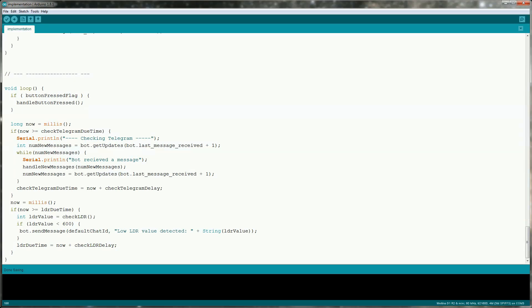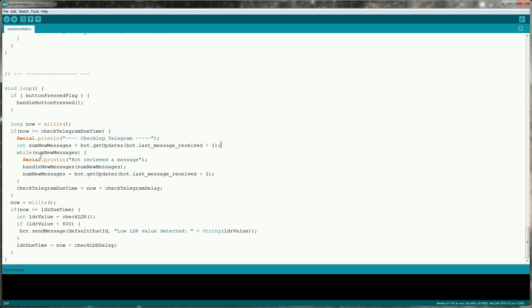In this section of the code we're checking do we have any new messages from telegram. We call bot.get updates and we pass it the last message ID that it received plus one. This is so the bot knows that we've already handled previous messages. This will be optional in the future but for now it's required. What it returns is the number of new messages you've received. And while that is still not zero you have new messages from telegram. So we're handling the new messages in this method and we'll take a look at it in a second. You can keep checking get updates to see do you have any new messages.